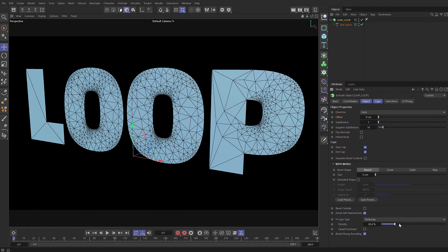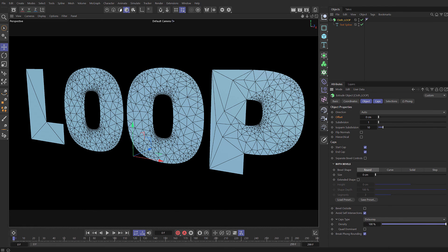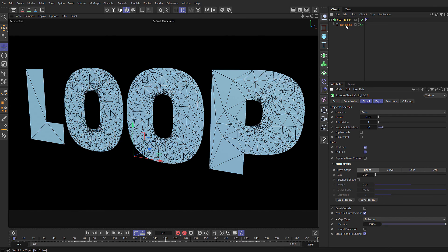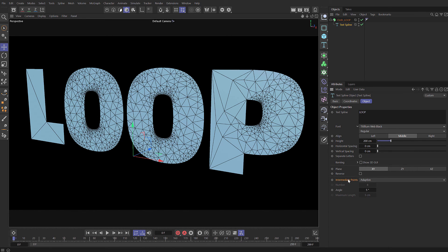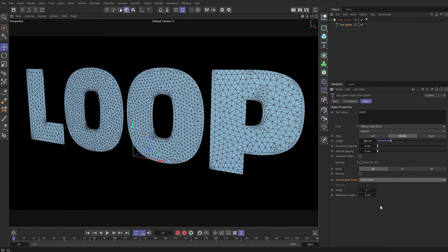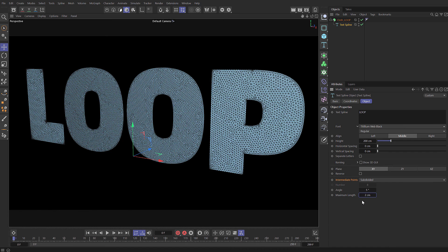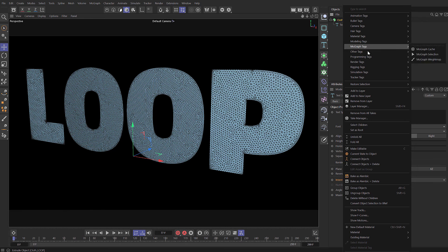If we fold this down we can set the density high. Now you can see it's not very even at the moment, that's because of the spline. So we need to subdivide that spline. Come down to the text spline, choose subdivide instead of adaptive, and here we can set the maximum length to 2. We could possibly make that denser for more detail but that should give us some nice wrinkles.